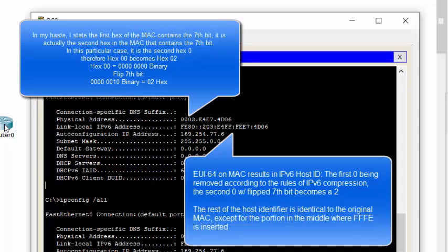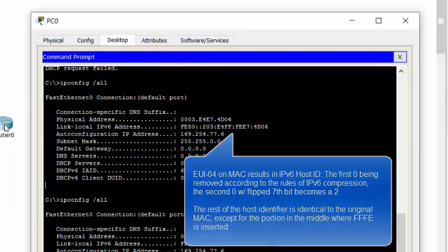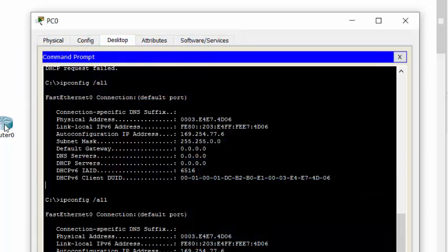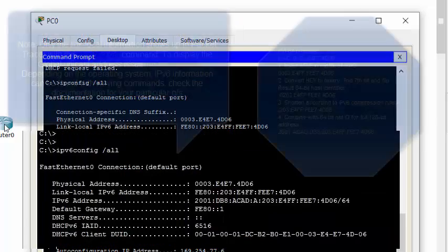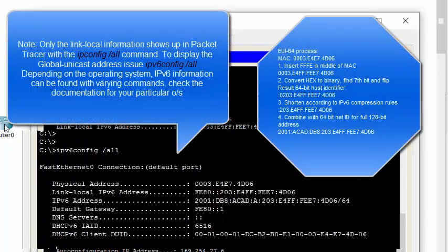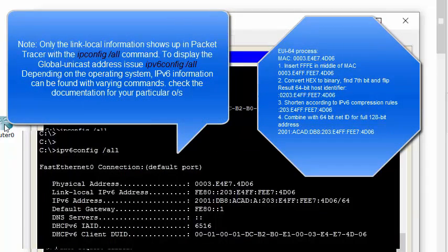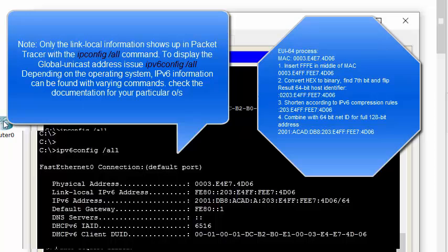Again, once we turn on the IPv6 unicast routing on the router, it joins that group that begins sending out router solicitations. The PC is already sending out router, excuse me, the router sends out router advertisements and the PC is already sending out router solicitations looking for a router that it can use for a default gateway once it is indeed capable of being assigned or it does assign itself a global unicast address in the same method. Hope this was helpful and we'll pick it back up on another video.